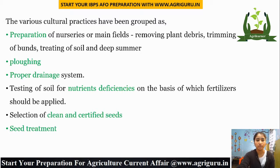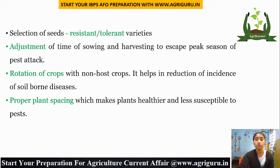Second is plowing. Third is proper drainage system. Fourth, testing the soil for nutrient deficiencies, on the basis of which fertilizers should be applied. Fifth, selection of clean and certified seeds, followed by seed treatment, and selection of seeds with resistant or tolerant varieties. Adjustment of time of sowing and harvesting to escape the peak season of pest attack. Rotation of crops with non-host crops helps reduce the incidence of soil-borne diseases. Proper plant spacing makes plants healthier and less susceptible to pests.